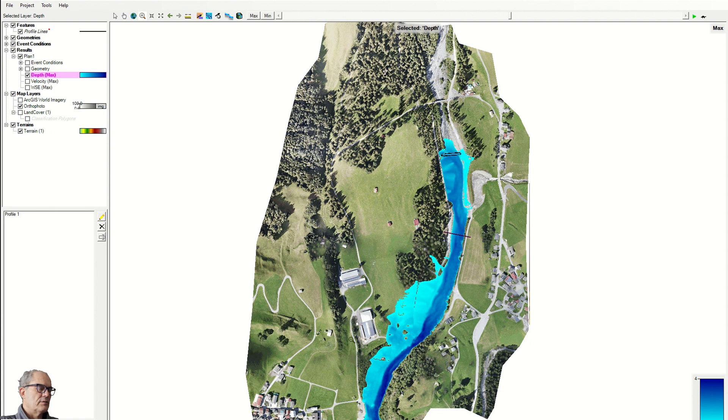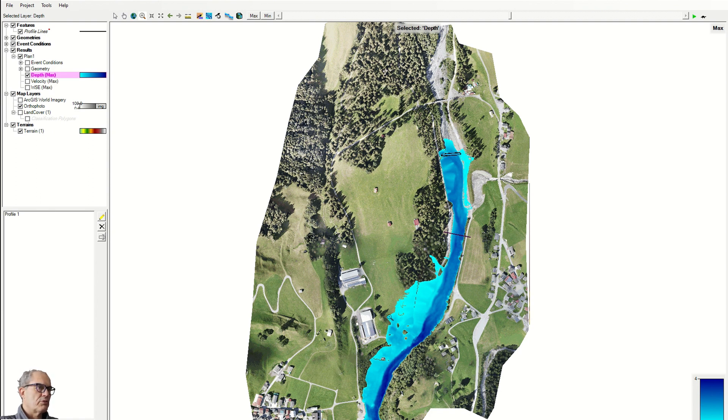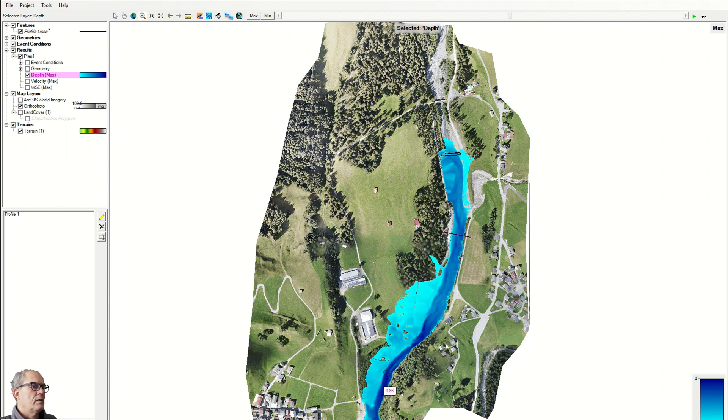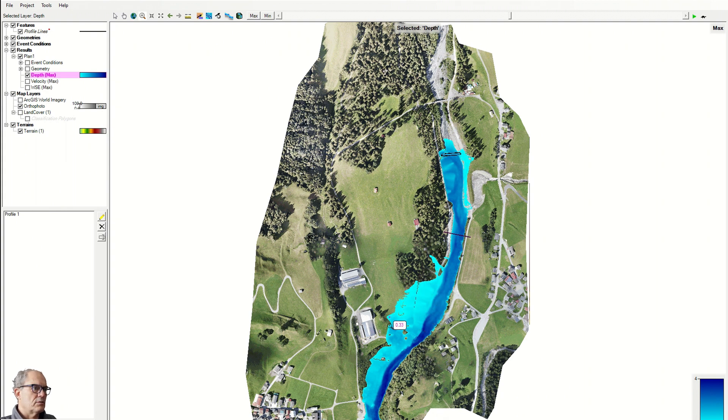This is also important because through this map I can also see where I need to do some correction.